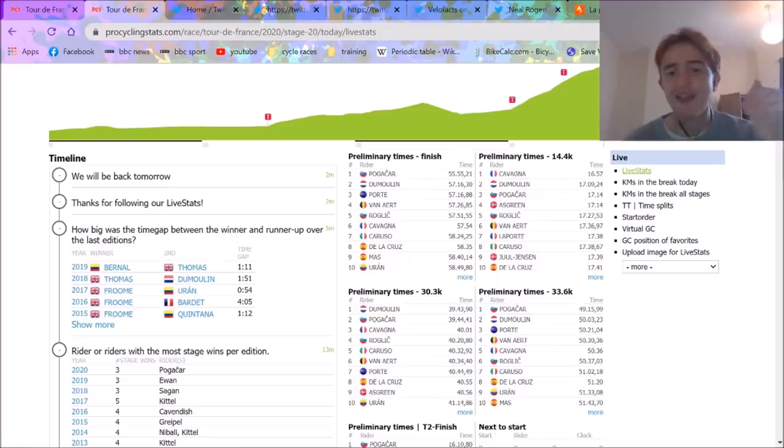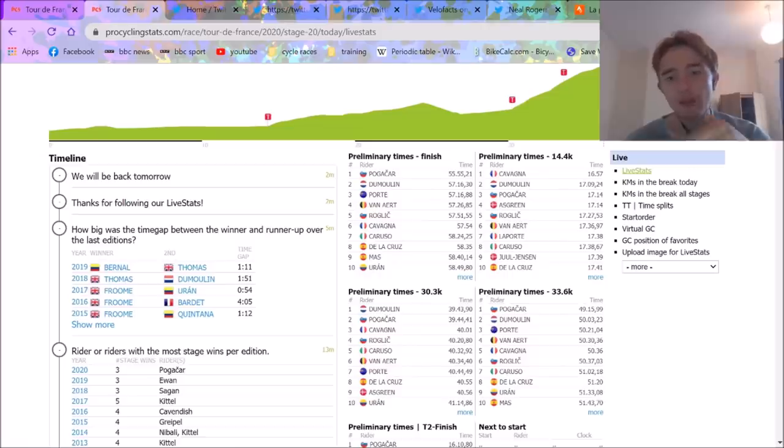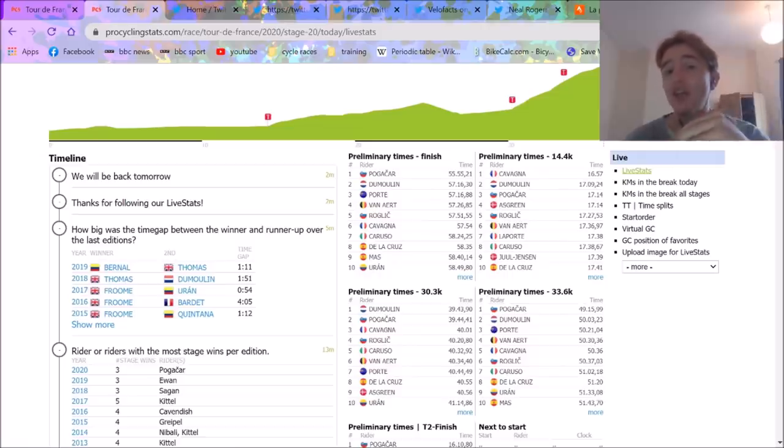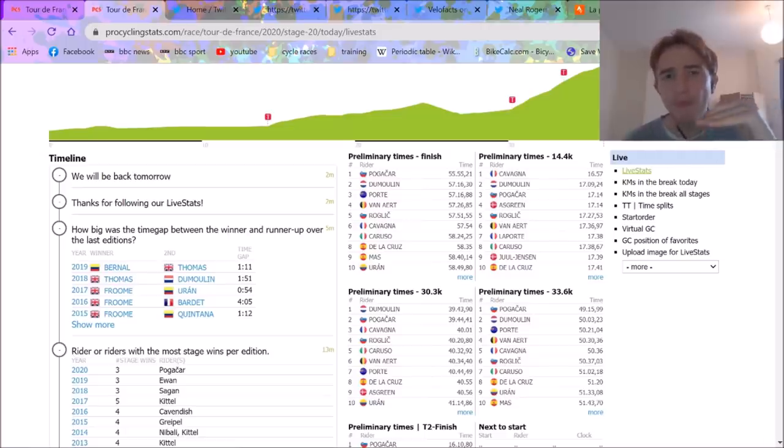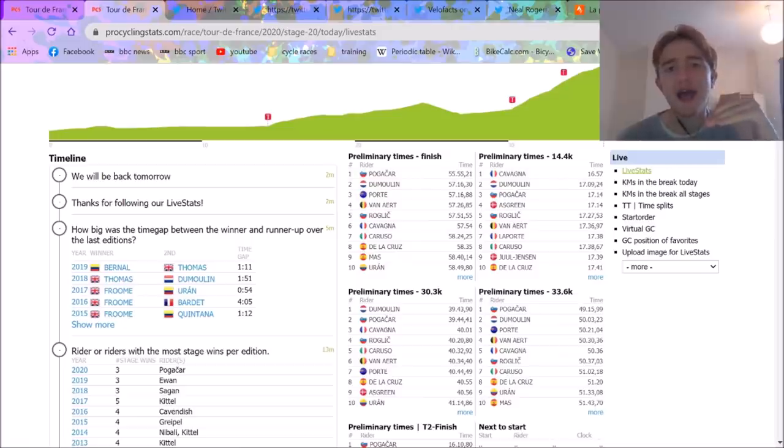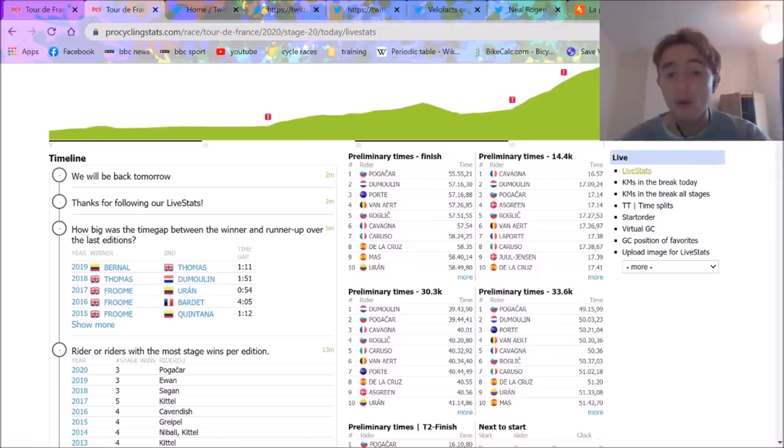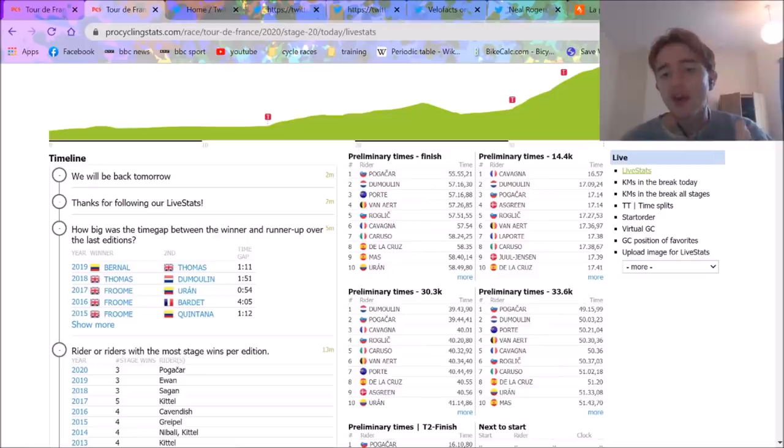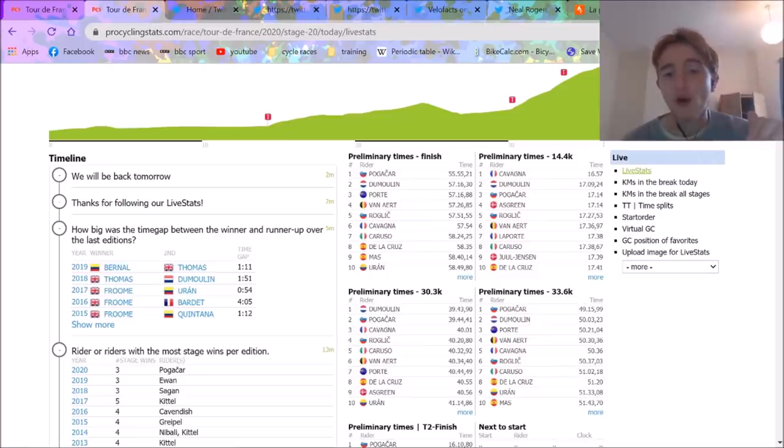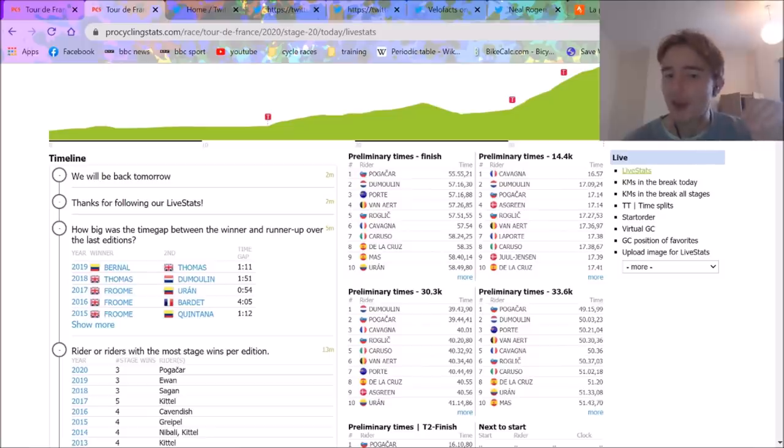But Pogačar was already up on Roglič by 40 seconds. And that, I think, is alarm bells ringing. Because Pogačar, Roglič, on that sort of terrain, you'd expect them to be right on par. Maybe 10, 15 seconds if one was having an exceptional day and one a bad day. But that 40 second gap already shows Pogačar's having an unreal day, but also that Roglič was having a bad day.